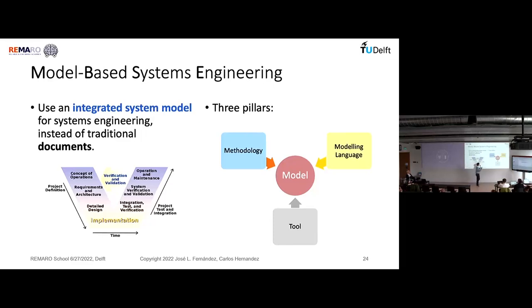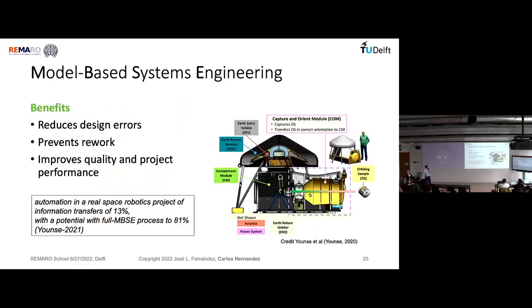There are three pillars of model-based engineering, as mentioned by Deligati — a famous author with a great practical book on the subject. He identifies methodology, modeling language, and tool as the three elements an engineer practicing MBSE must master. Model-based is still in development — it's not a well-established method used by everyone. Some organizations like NASA and Airbus use it for advanced systems, but there is still discussion about its value.